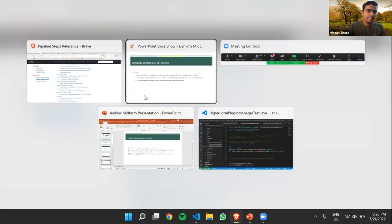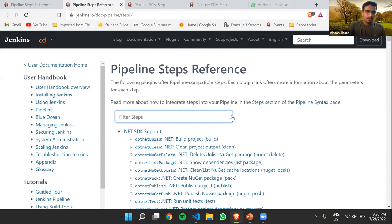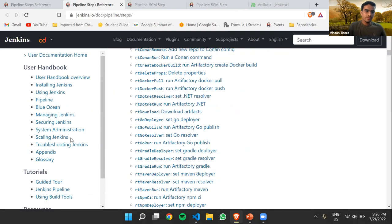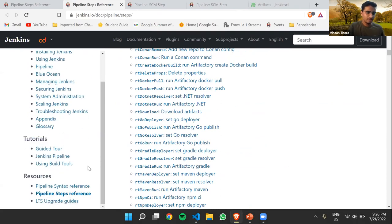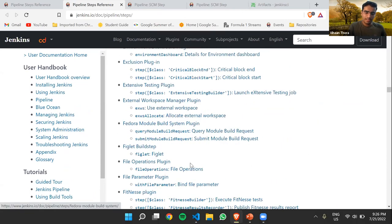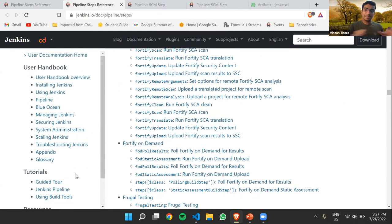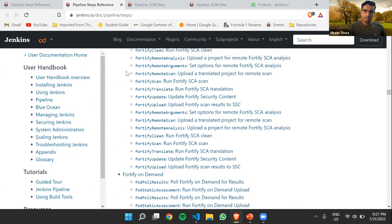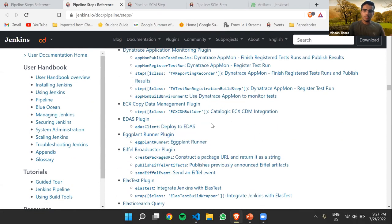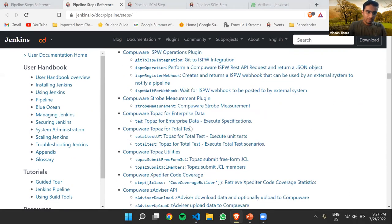Now the updated look has independent scrolling for both the content and the sidebar. You can scroll one of them and the other will stay stationary. If your screen is smaller than the height of the sidebar, the sidebar can itself scroll. The major benefit is this affects the entire Jenkins documentation — not only the pipeline steps reference but the entire user documentation could get the benefit of this change.